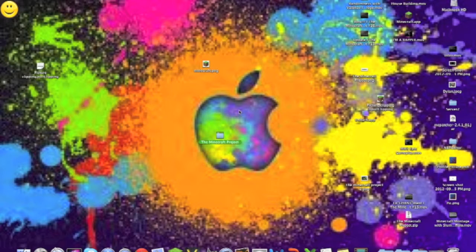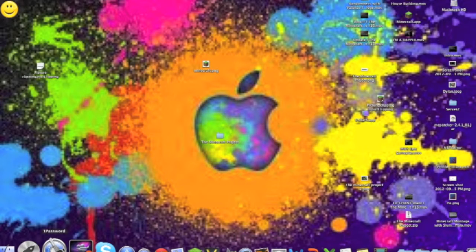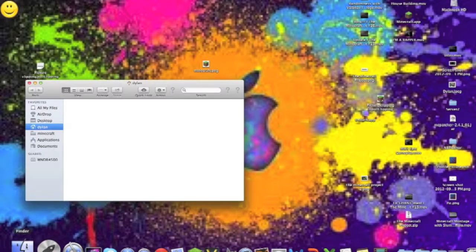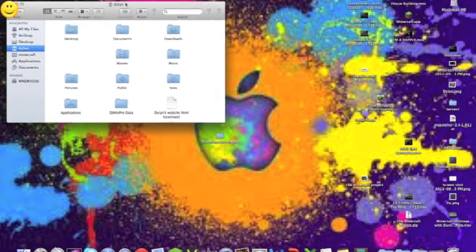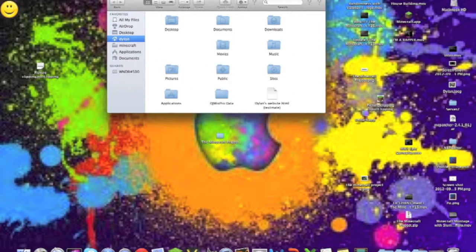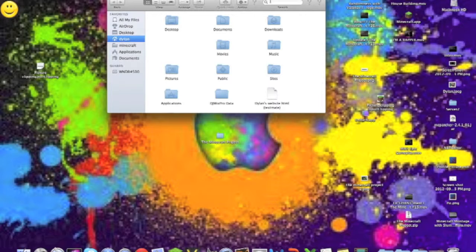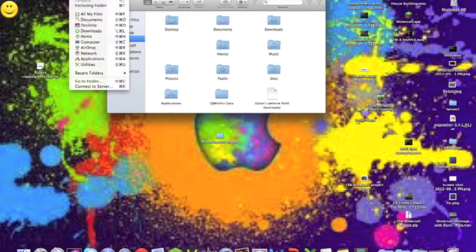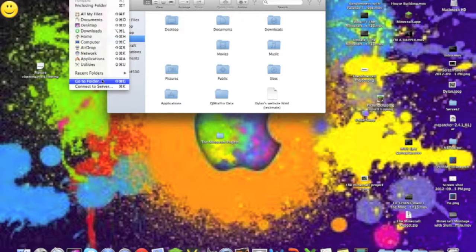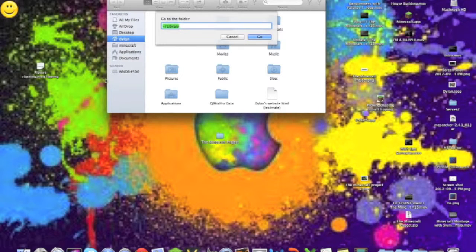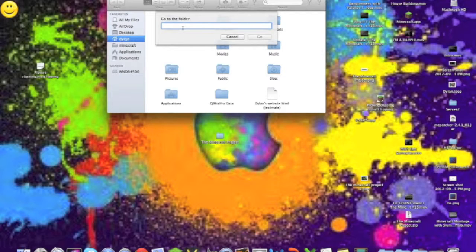Now then you want to go into Finder. Now this is a tutorial for the Mac and Windows. So you want to go into Finder, then you want to go up here to Go, then you want to click Go to Folder. Then what you want to type is the squiggly line, it's right above the tab on the left side of your keyboard, slash capital.